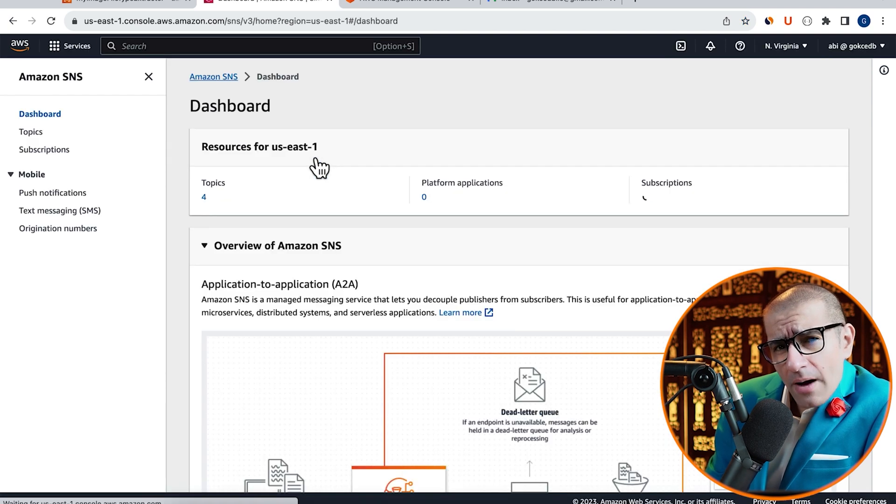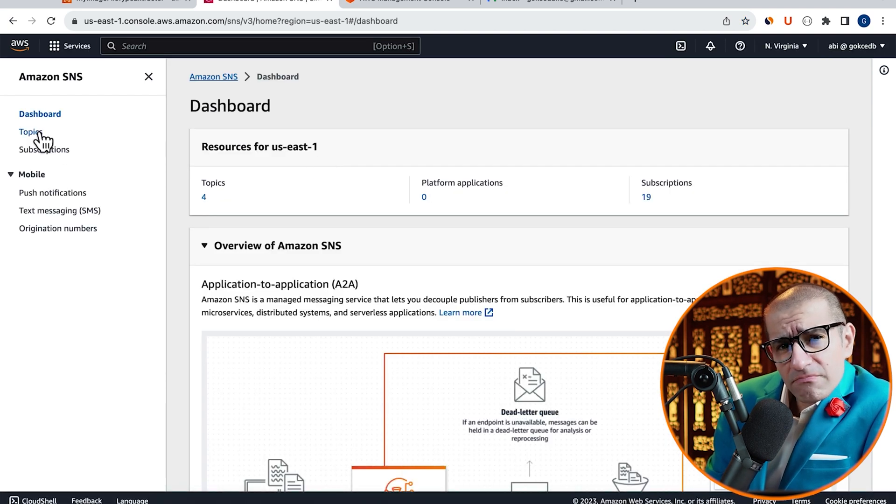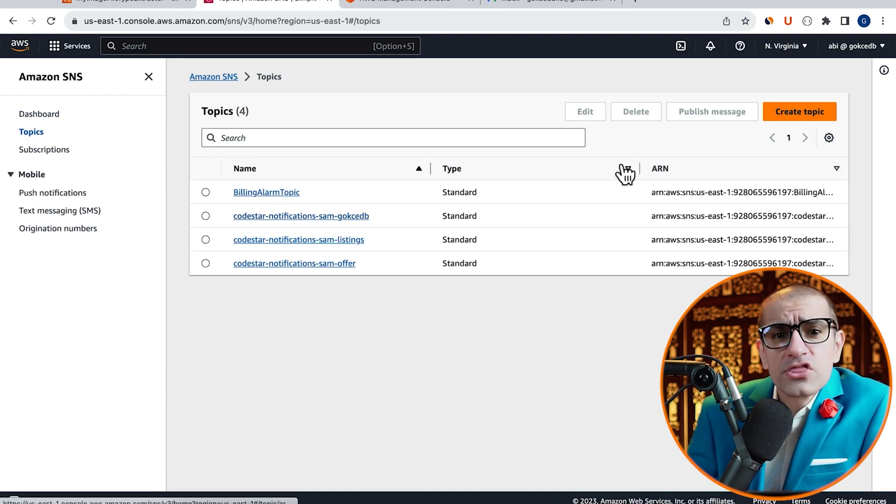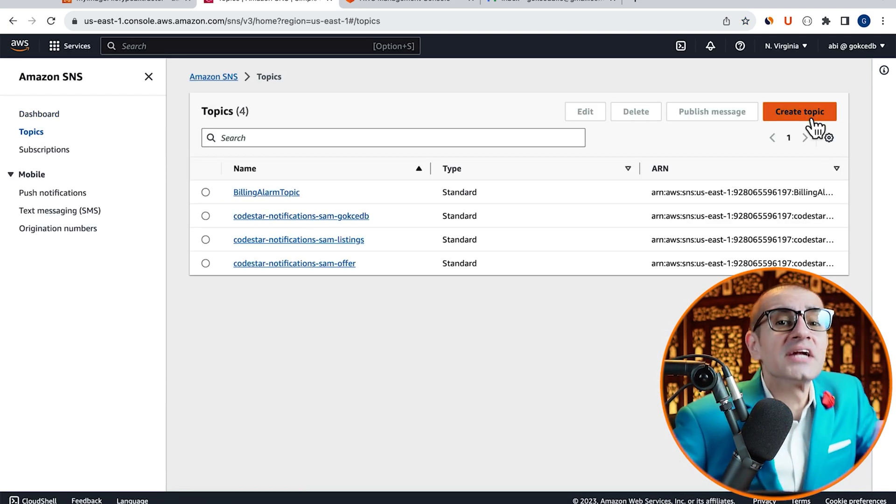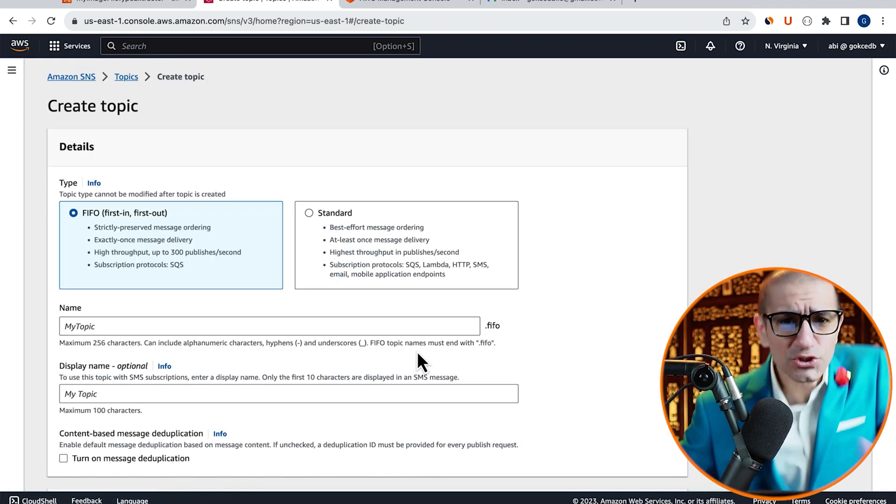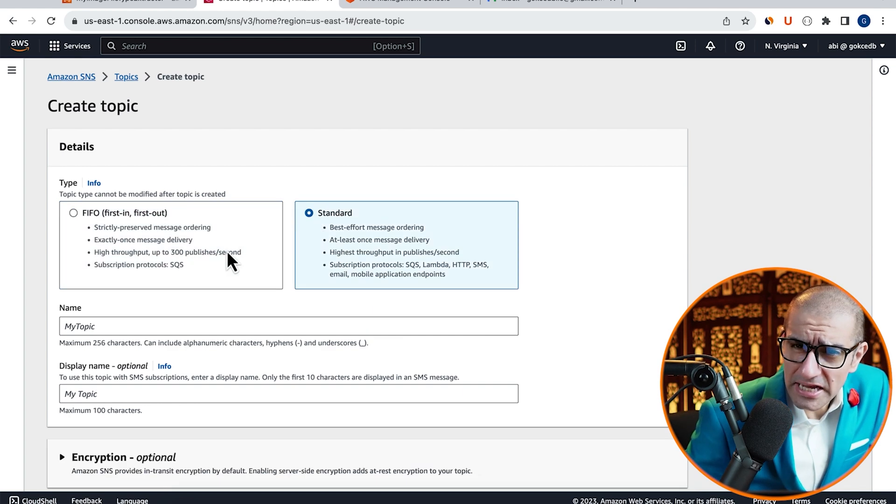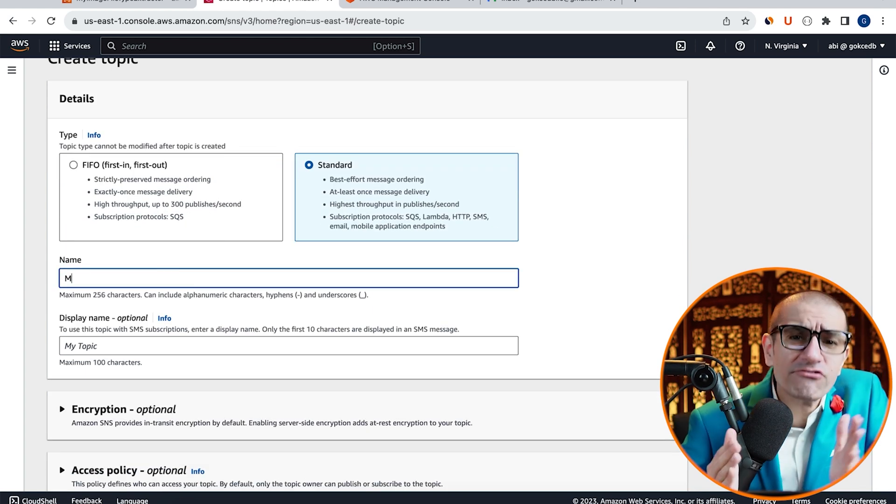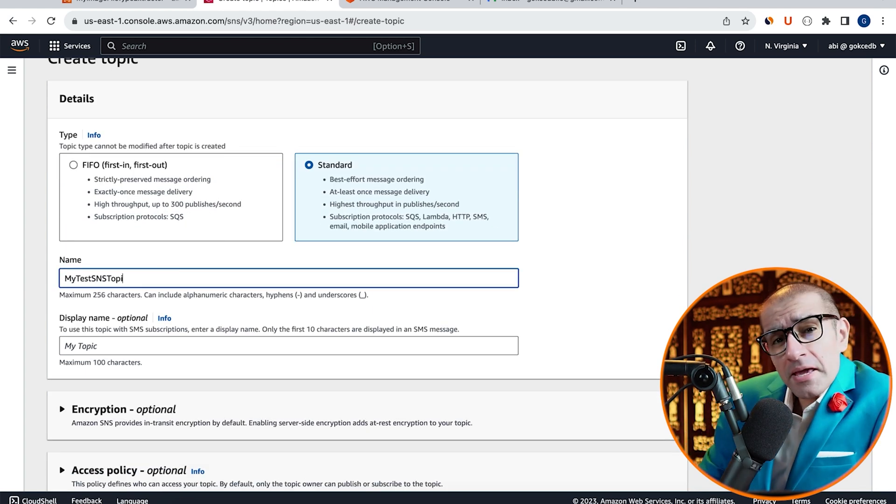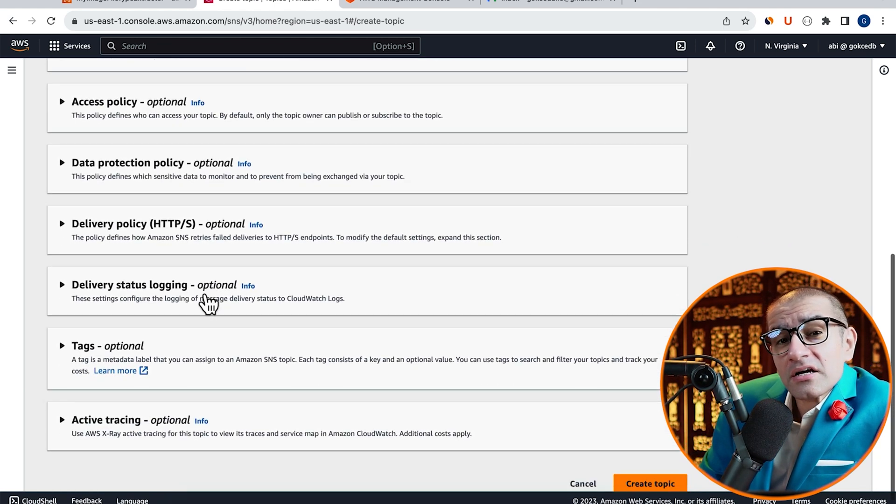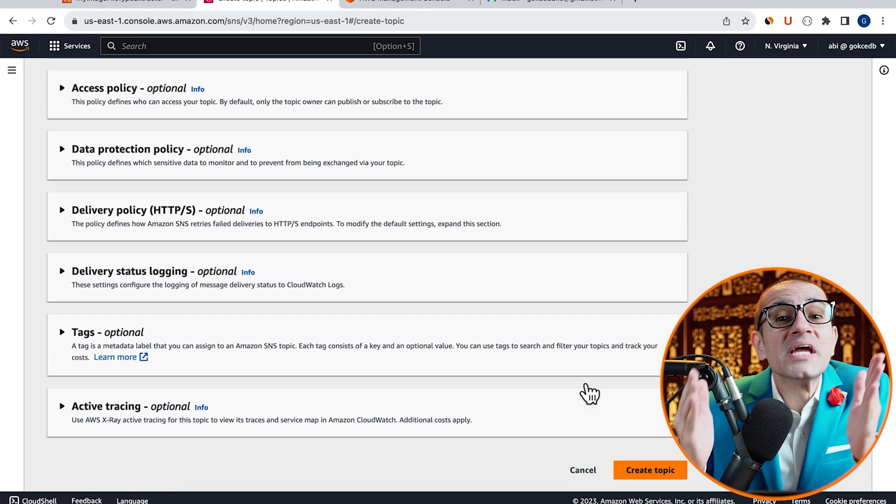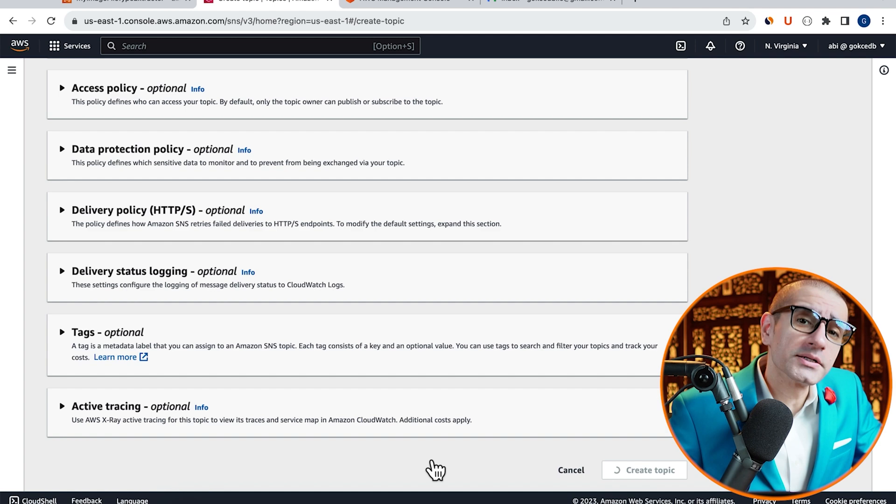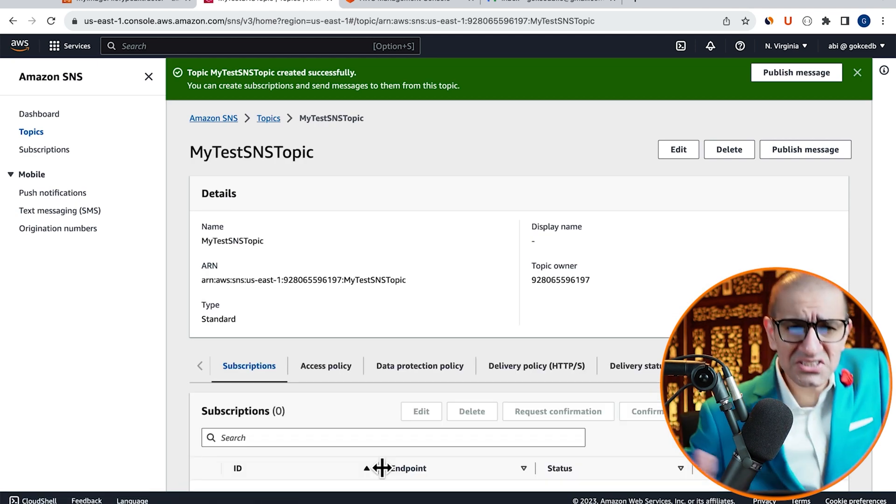Click on Topics in the left menu, then hit Create Topic. Choose a topic type, give your topic a name, then click on the Create Topic button.